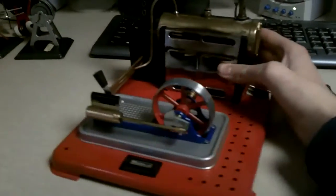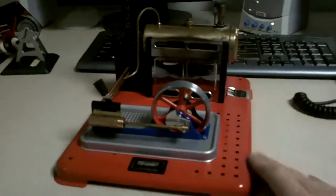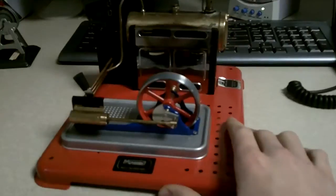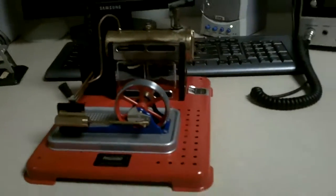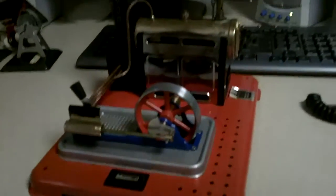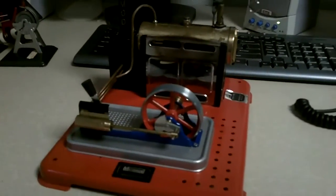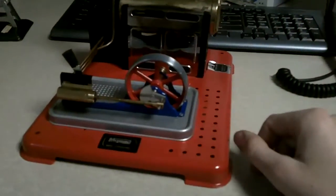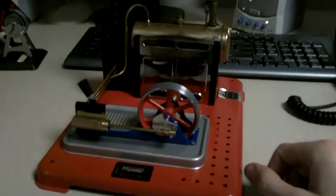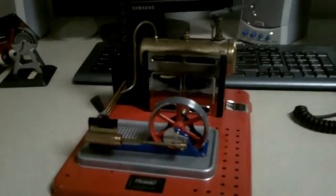So what we got here is basically a real, fully functional, working model steam engine. And we're going to show you how it works.